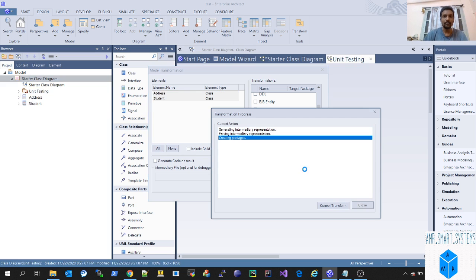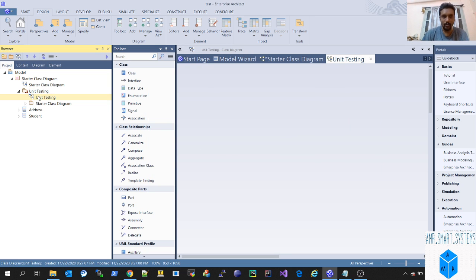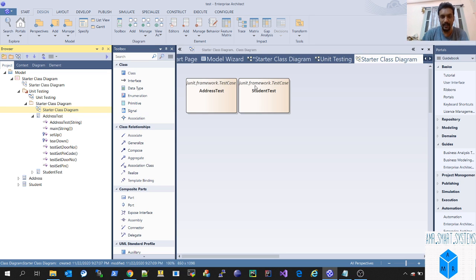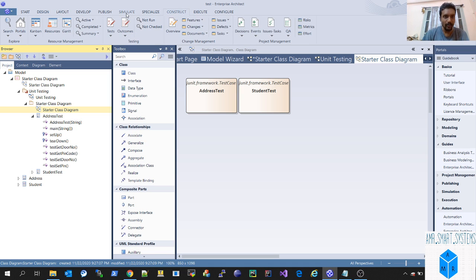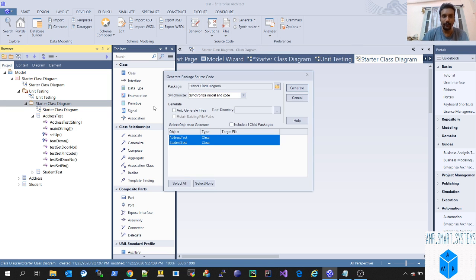Select all and hit Do Transform. Done — we have now generated the unit test class diagrams. You can see under the unit test starter diagram we have generated address test and student test. The class diagram will show the JUnit framework test case. Now the simple thing is to go and generate the complete code — go to Generate and hit Generate All, or if you've generated before you can hit Auto Generate Files.